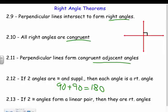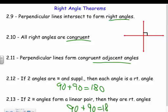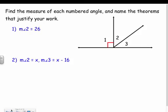If two angles form a linear pair and are congruent, then they are right angles — same idea as being supplementary. We can use any of these theorems in our proofs. For assignments asking to find the measure of each numbered angle, we don't need to name the theorems right now since we'll do that in proofs — just go ahead and find the angle measures.